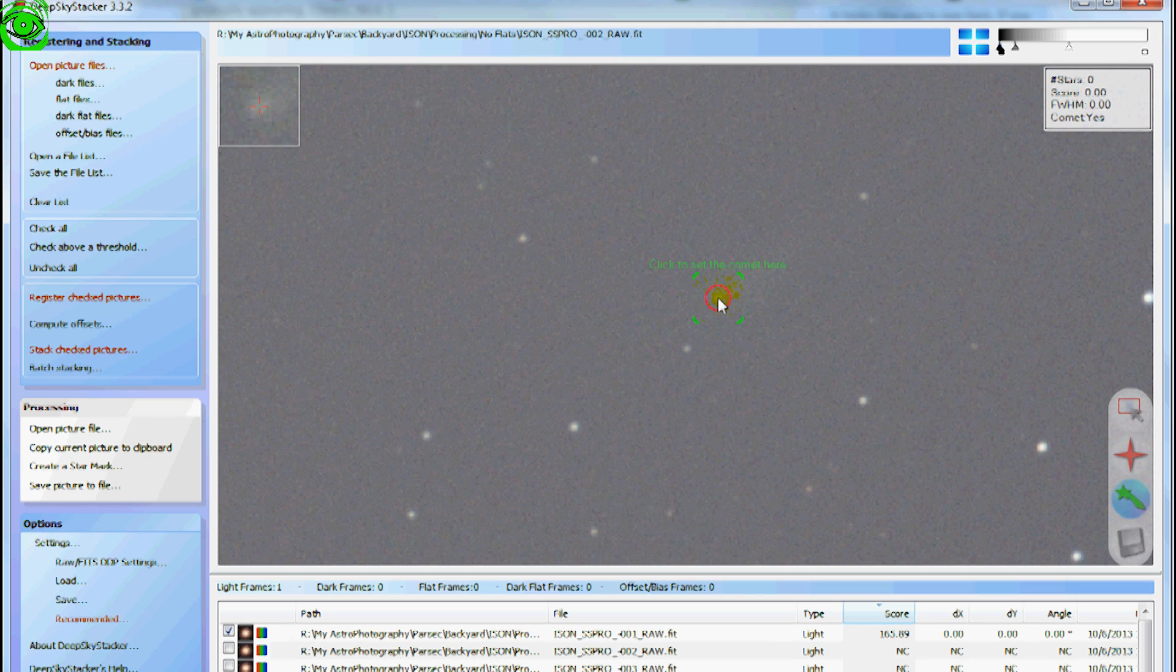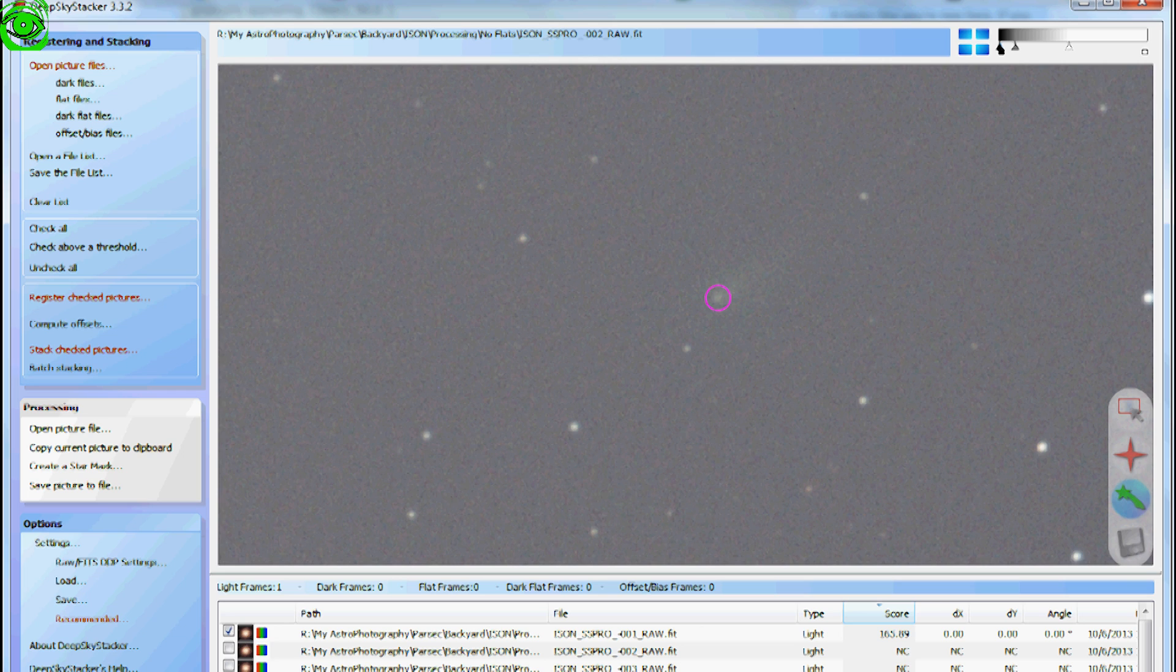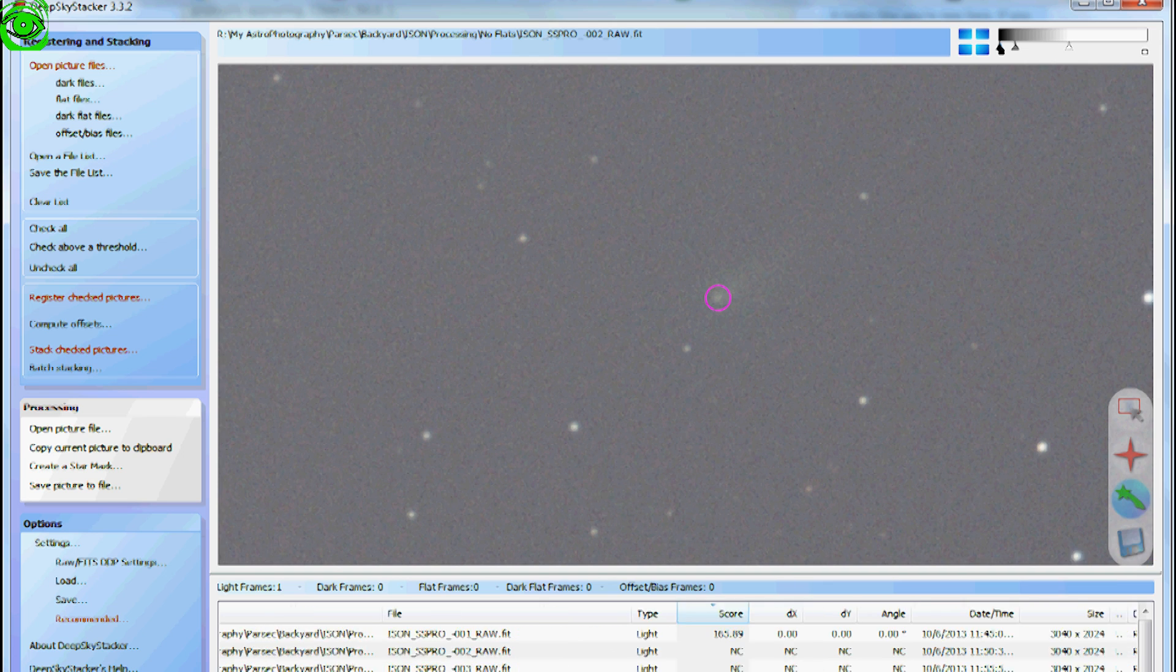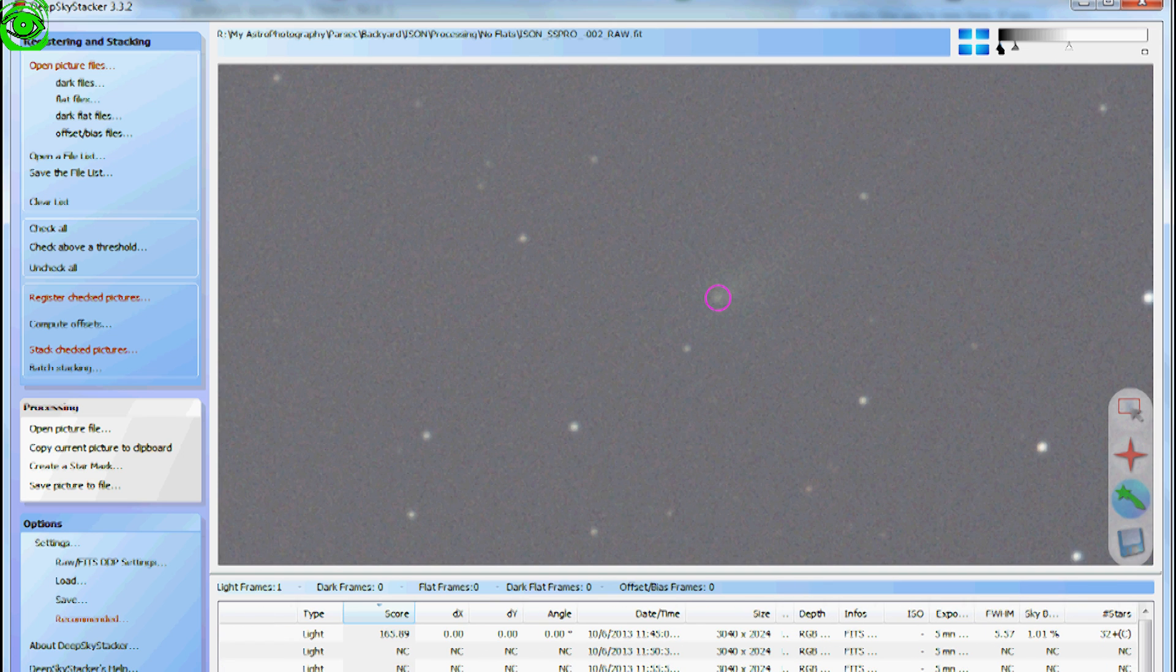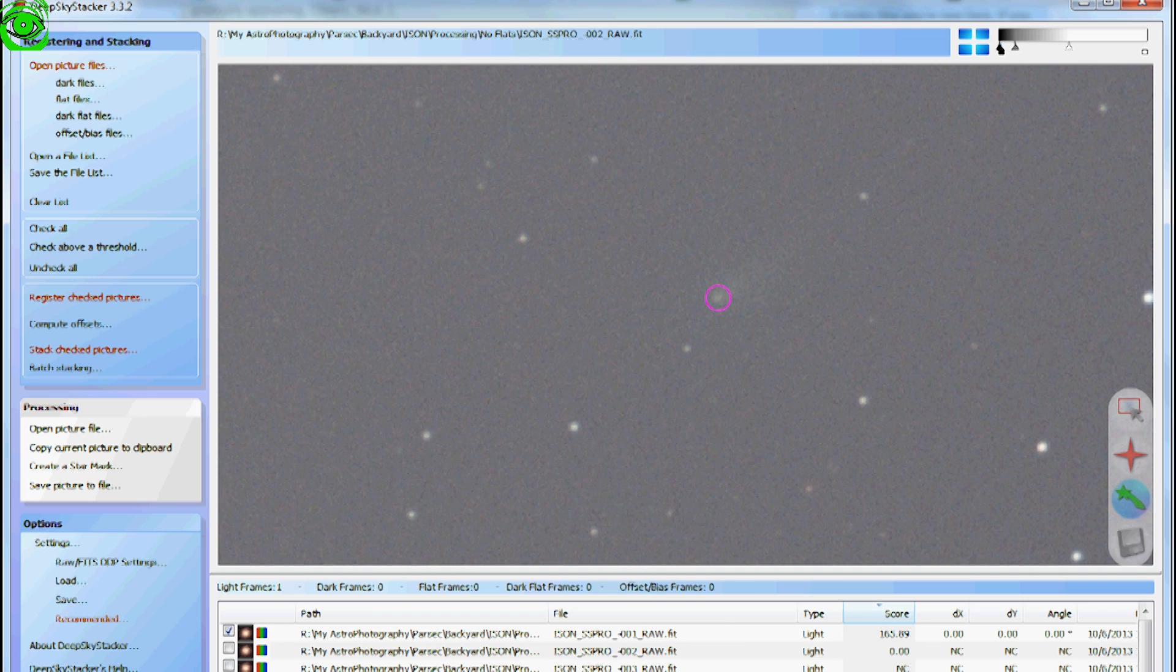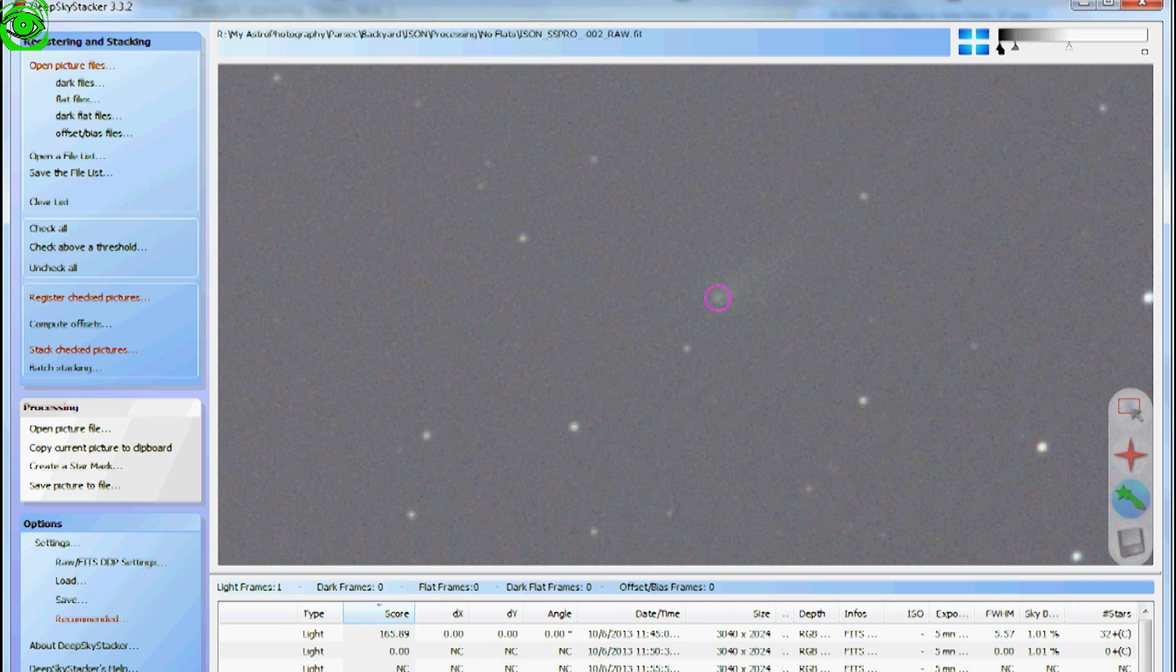And center the nucleus of the comet right there and click it again. And you noticed it moved a little bit. So now we've got the center of the comet in that one. Click the save. Well, before I do that, let's go over here so you can see it. I'll click the save and you'll see that now I've done two. There's two plus C's in there.